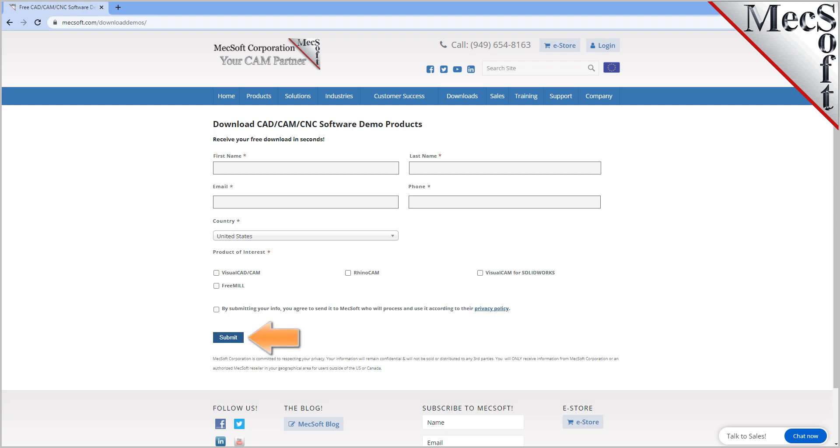When you click the submit button, Mechsoft will automatically send you an email with a link to download FreeMill. If you do not receive this email within a minute or so, check your spam inbox.